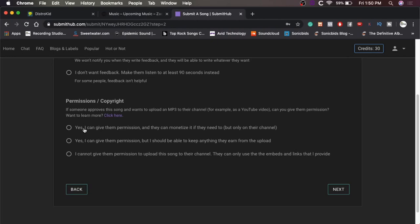Yes, I give them permission and they can monetize it if they need to, but only on their channel. Yes, I can give them permission, but I should be able to keep anything they earn from the upload. I cannot give them permission to upload this song to their channel. They can only use the embeds and links that I provide. Again, I'm a YouTuber, so I'm going to support them.